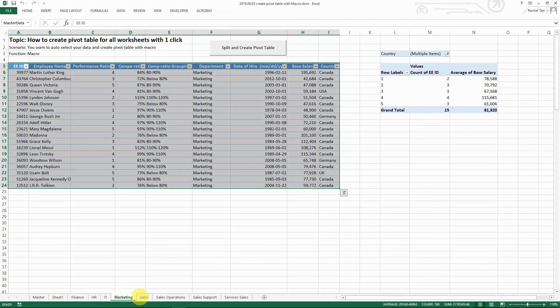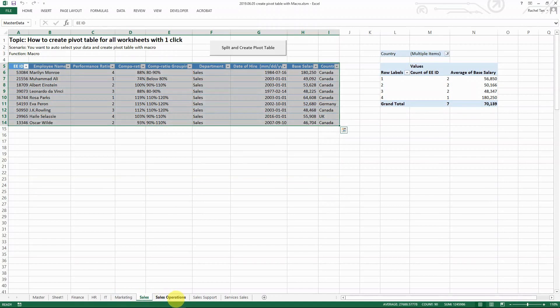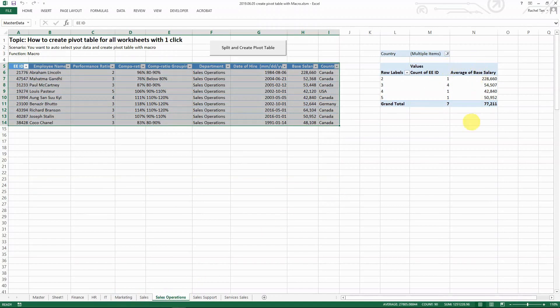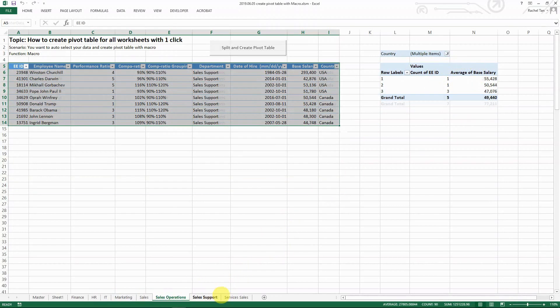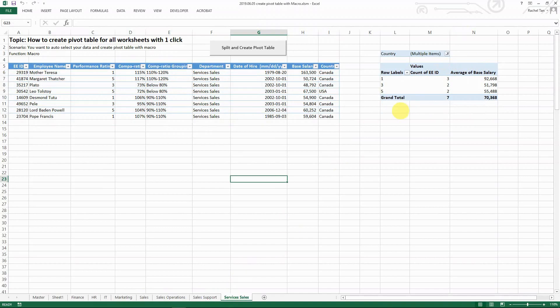It does have a customized pivot table because for every cell, the content is different. For every sheet, the content is different. So the pivot table content is different as well. But what matters is that we did have one pivot table for every single sheet that I want to have.